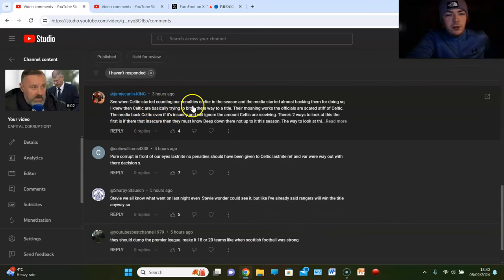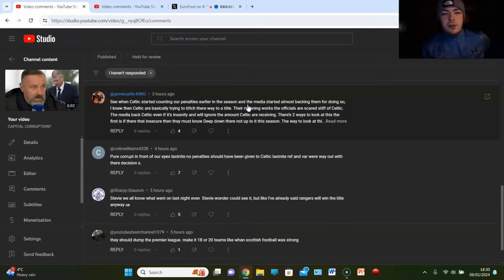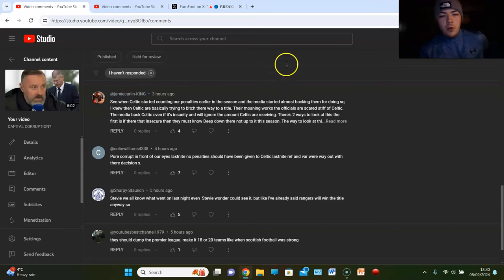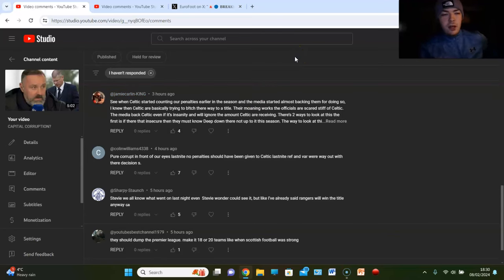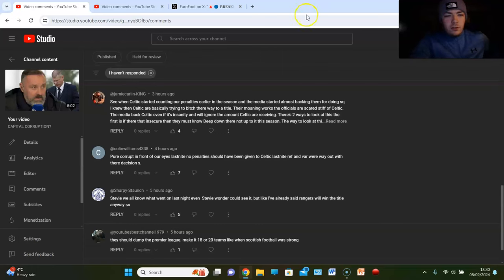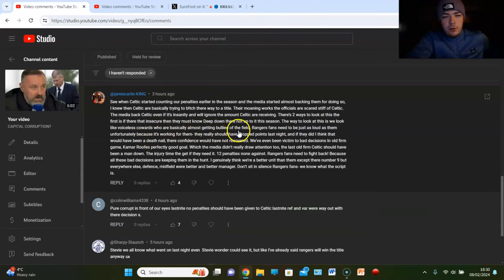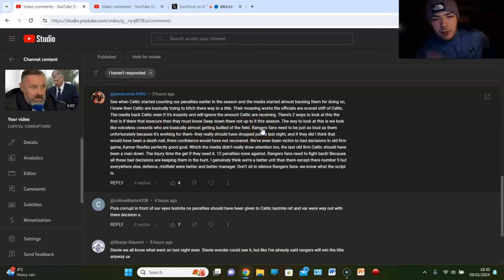Jamie Carlin King says, see when Celtic started counting their penalties early in the season, the media started almost backing them for doing so. I knew then Celtic are basically trying to bitch their way to a title. Their moaning works. The officials are scared stiff of Celtic. The media backs Celtic even if it's insanity and will ignore the amount Celtic are receiving. You know, I'll stop you there because I totally agree with this, right?